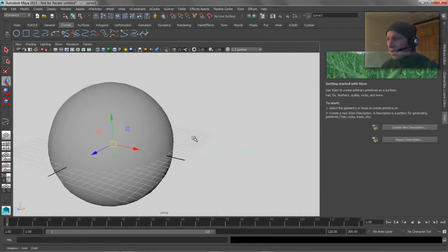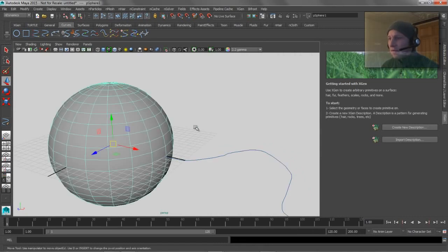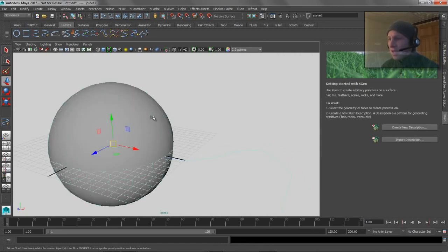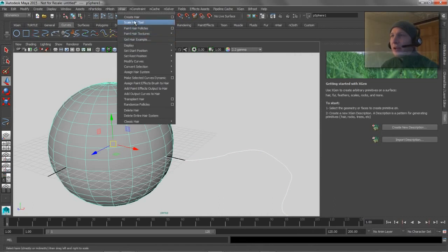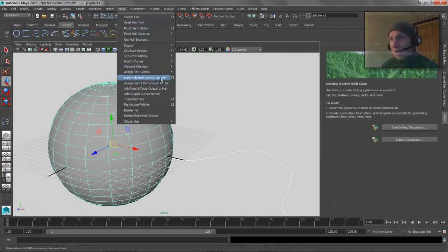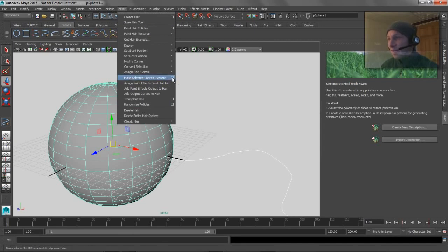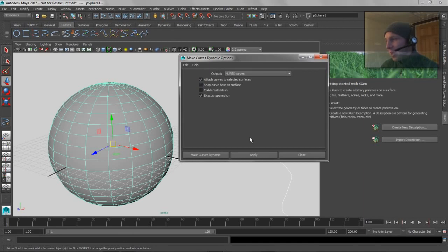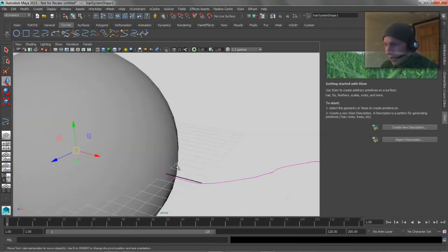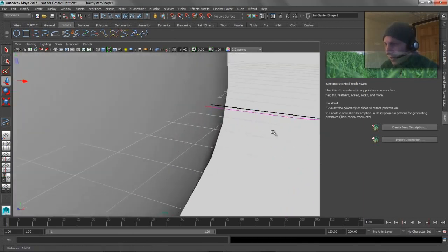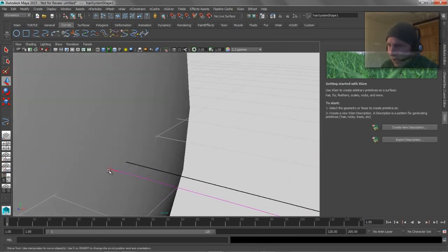And if we go and we take this curve, and we have this piece of geometry highlighted, and we run the nHair command to make selected curves dynamic, which is basically what we did for the XGen example here, you can see that it's going to try to attach the curve to the selected piece of geometry. So if we go ahead and we hit apply, and we zoom in on here, you can see that it attached it, and it added this little follicle right there.